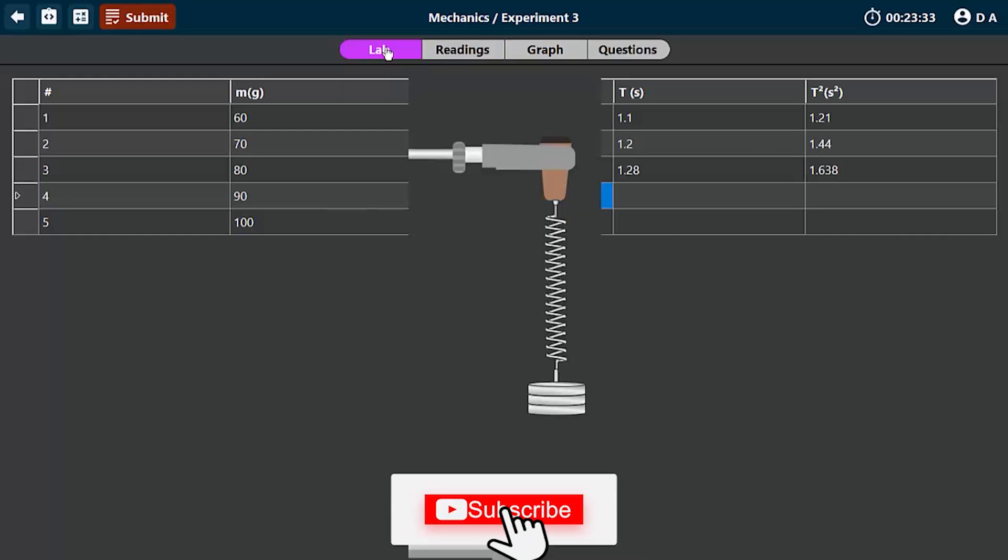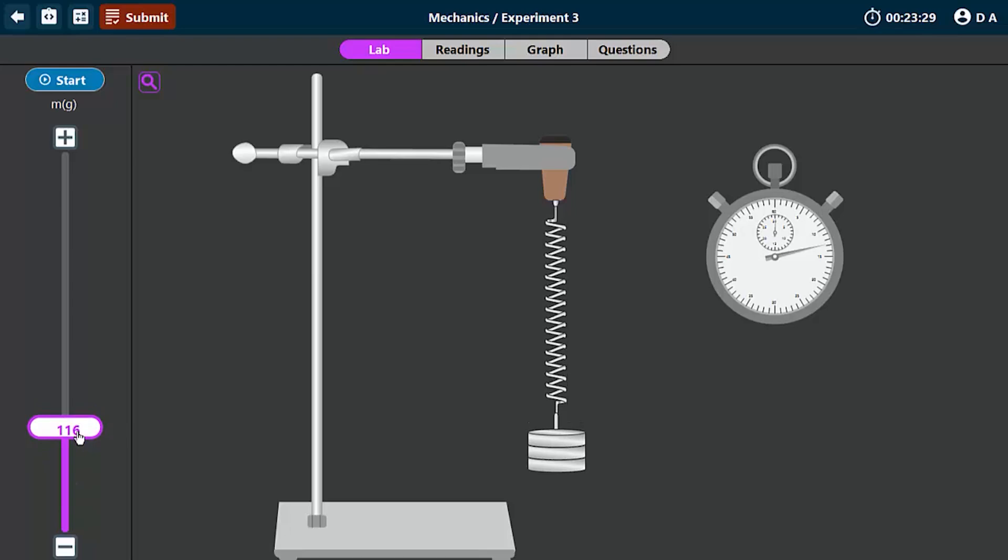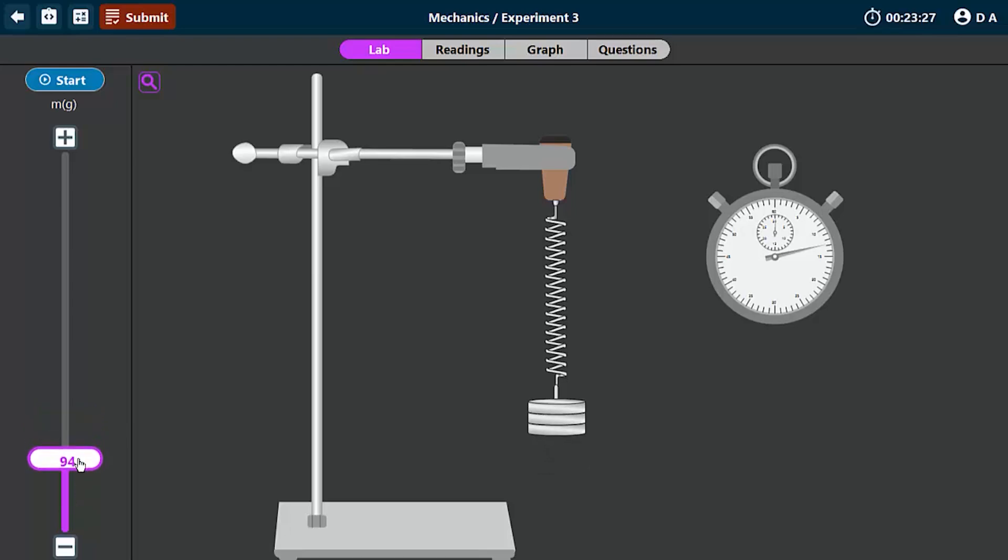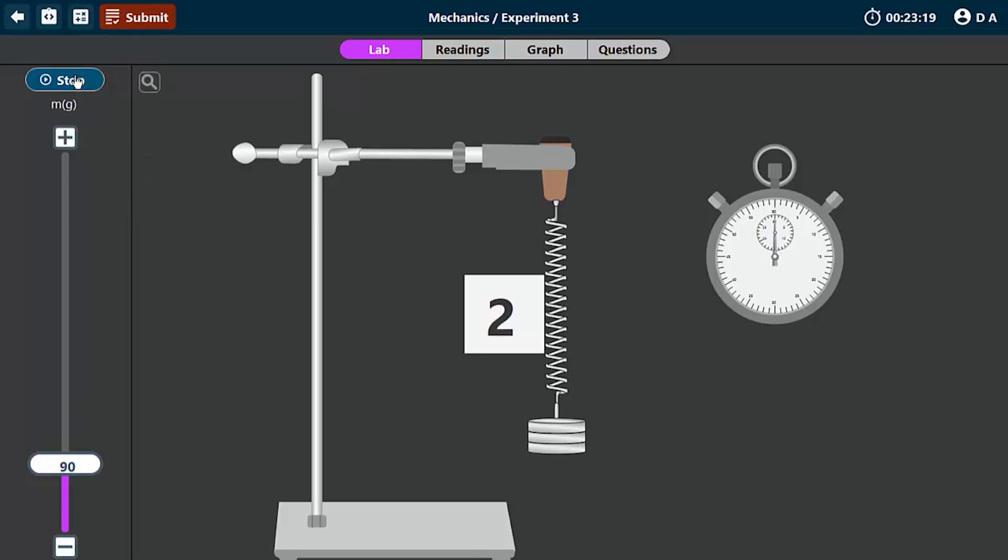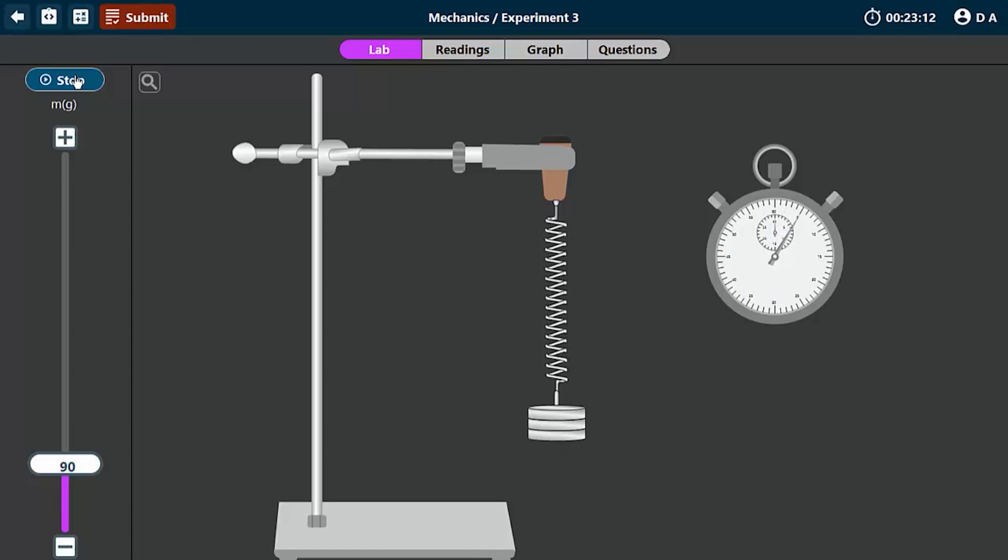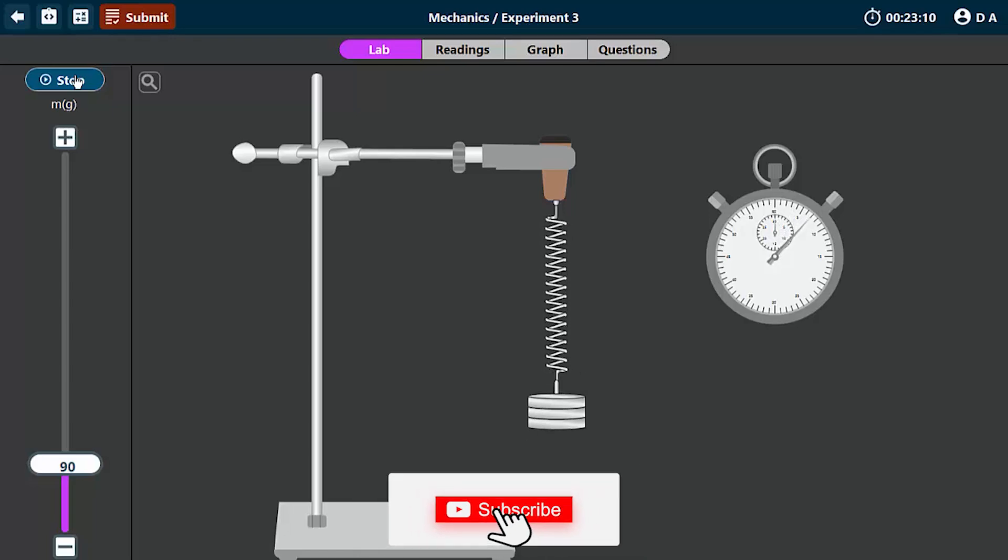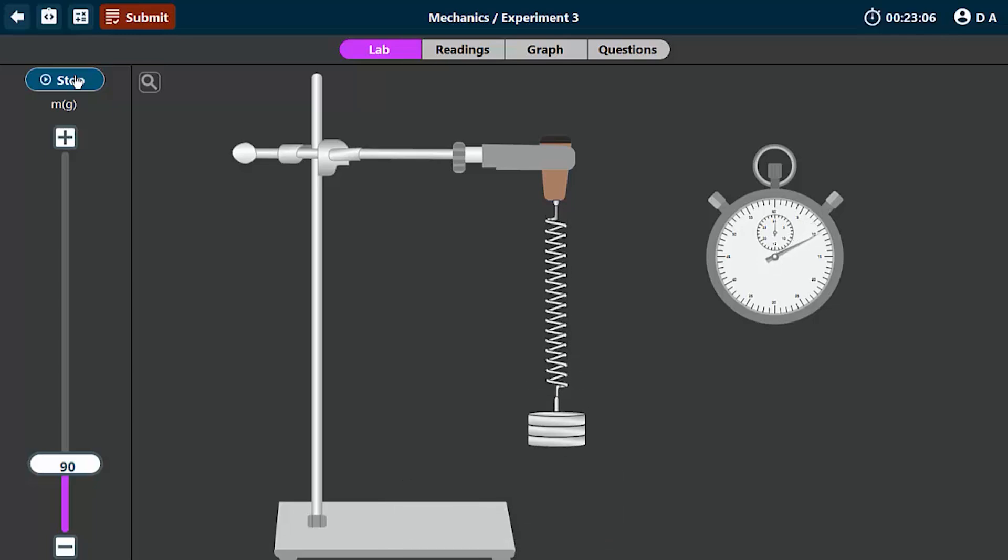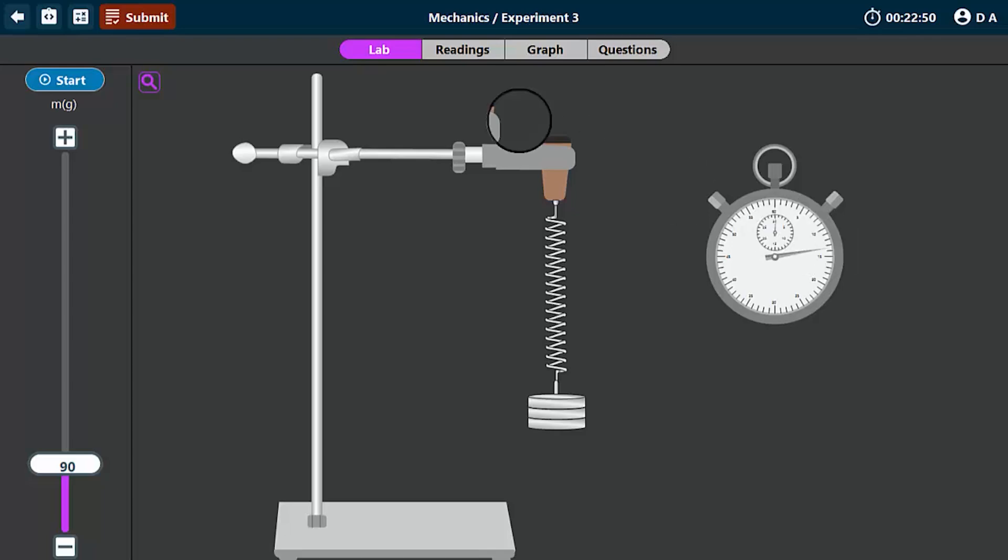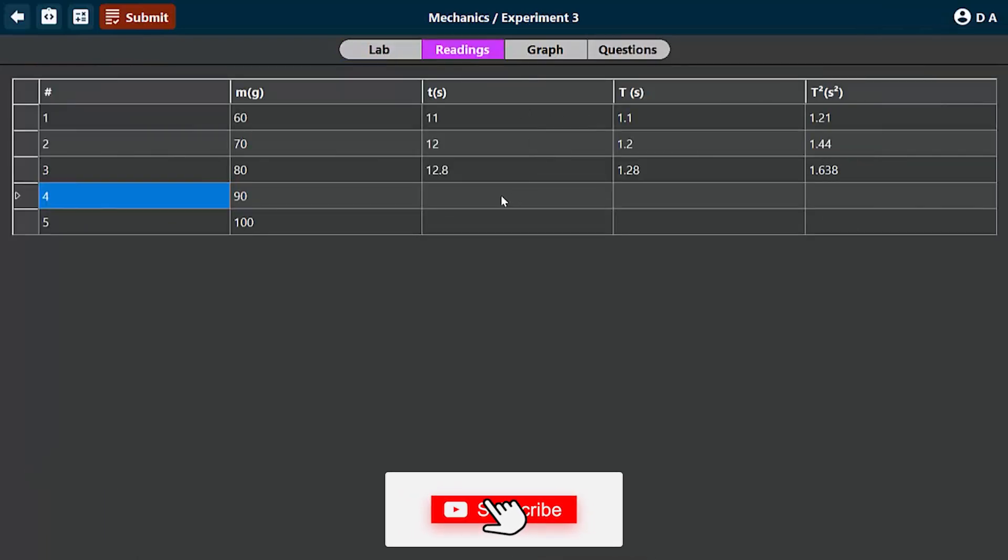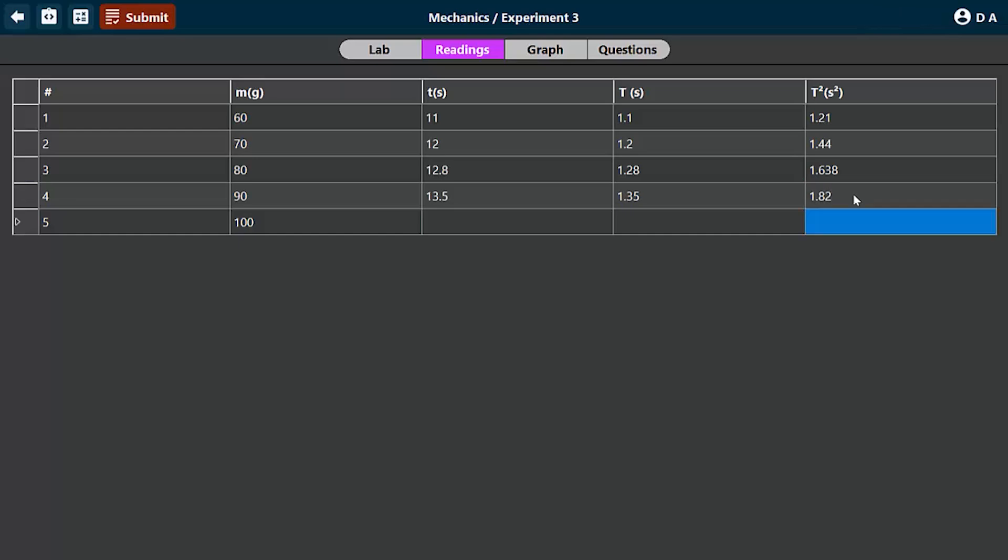Let's move on to the fourth reading. We're going to move this to 90, so the mass will be set to be 90 grams. Let's oscillate the spring. 1, 2, 3, 4, 5, 6, 7, 8, 9, 10. So let's take our reading. At this level, we have roughly 13.5 seconds. And if you compute the period, you get 1.35. And if you take the square of it, you will get 1.82.